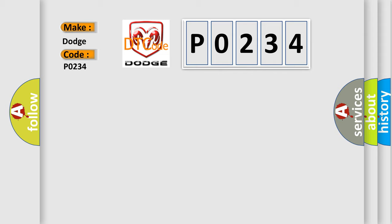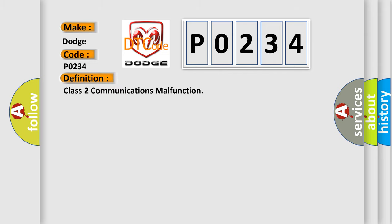The basic definition is Class 2 communications malfunction. And now this is a short description of this DTC code.